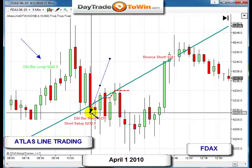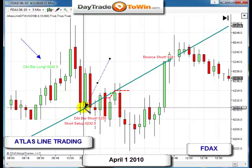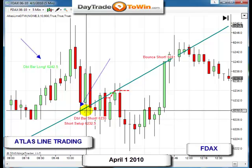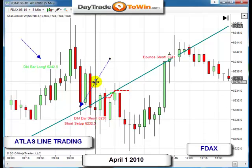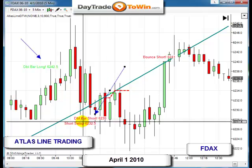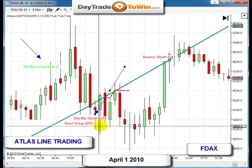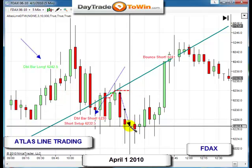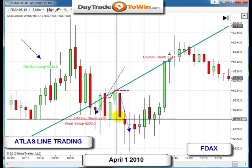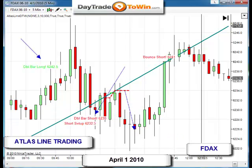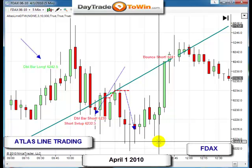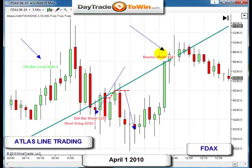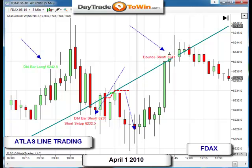The market went up and then came back down, and as it came back down it penetrated the Atlas line. At that point we got a bounce off the Atlas line — a great little support play. It bounced back up, and finally when it penetrated the Atlas line again, we got all these short setups — double bar short. Taking the DAX short right here was a great play with a nice move down.